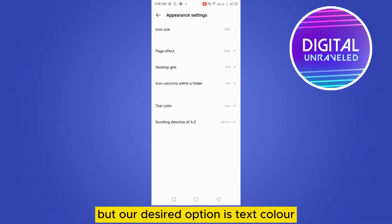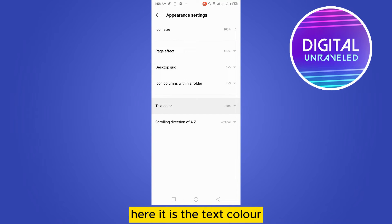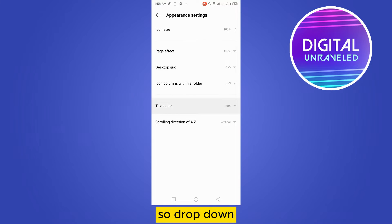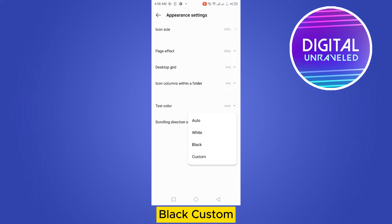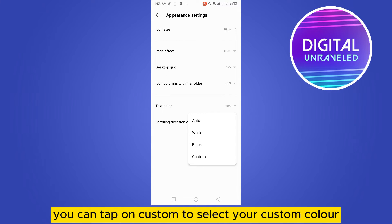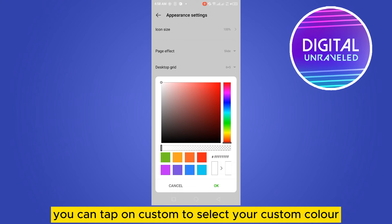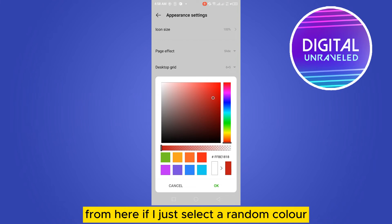So drop down the menu. If I just click on it, you can see auto, white, black, custom. You can tap on custom to select your custom color from here.